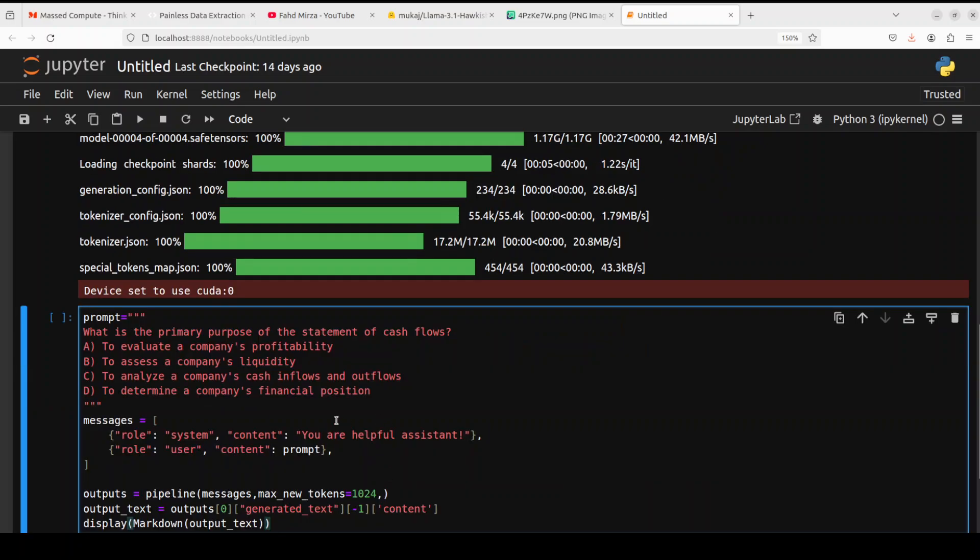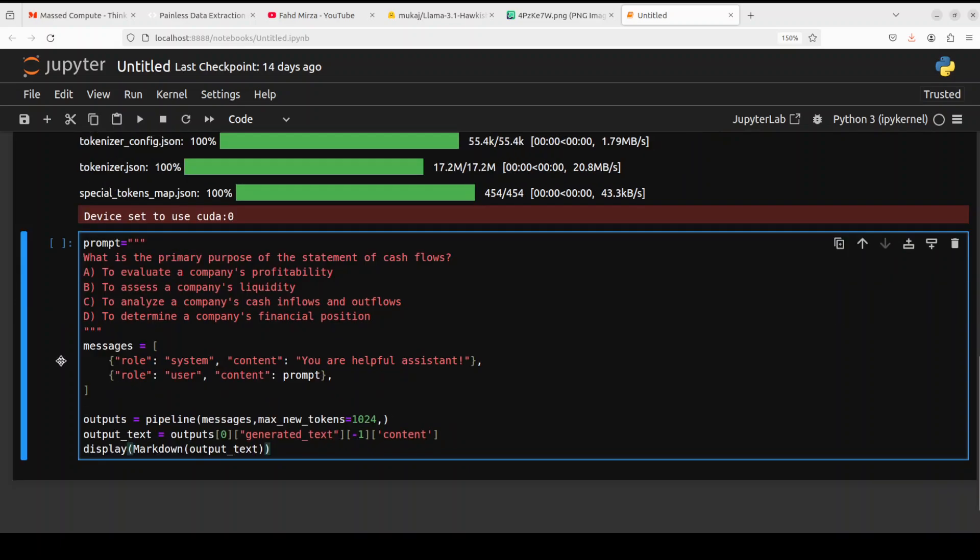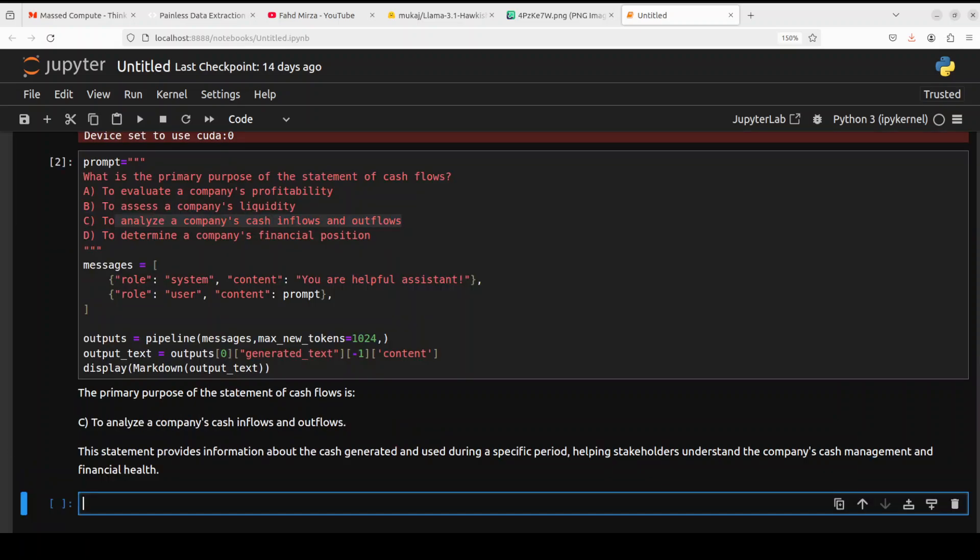Let's now check out our CFA Level 1 exam. I'm asking it what is the primary purpose of the statement of cash flows. This sounds like an easy question anyway. The answer is C, so let's see what the model does here. That is done, the answer is totally correct.